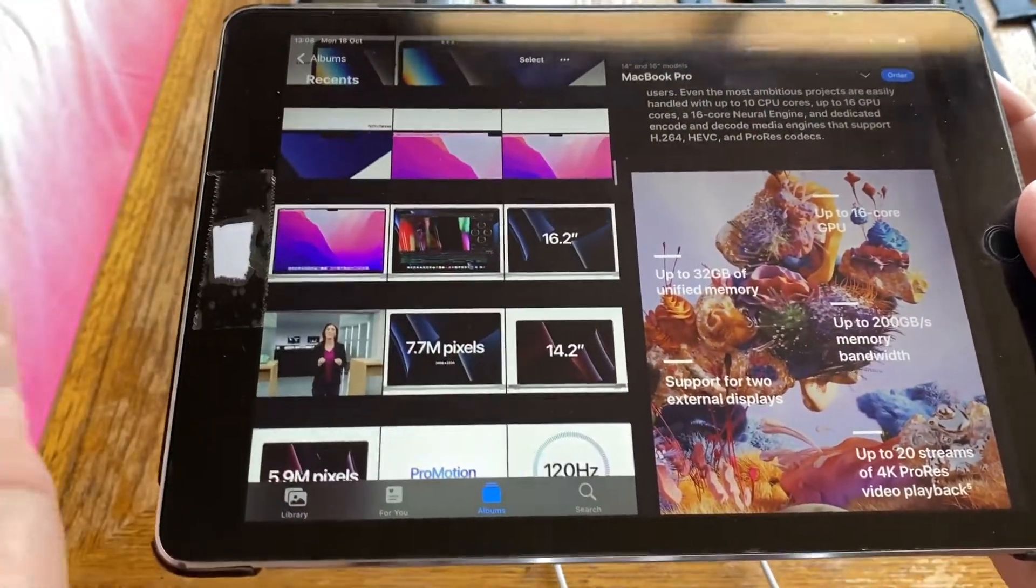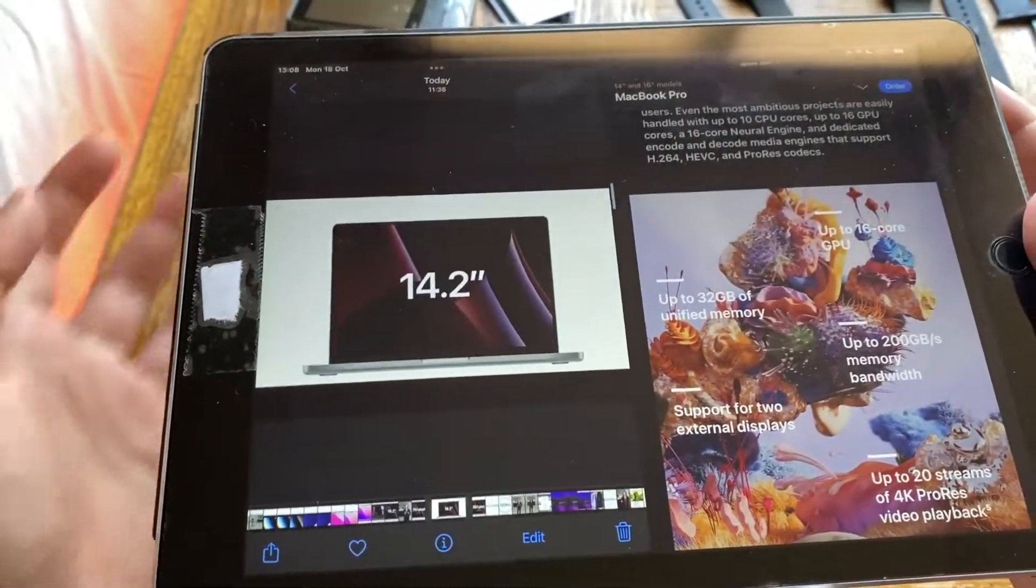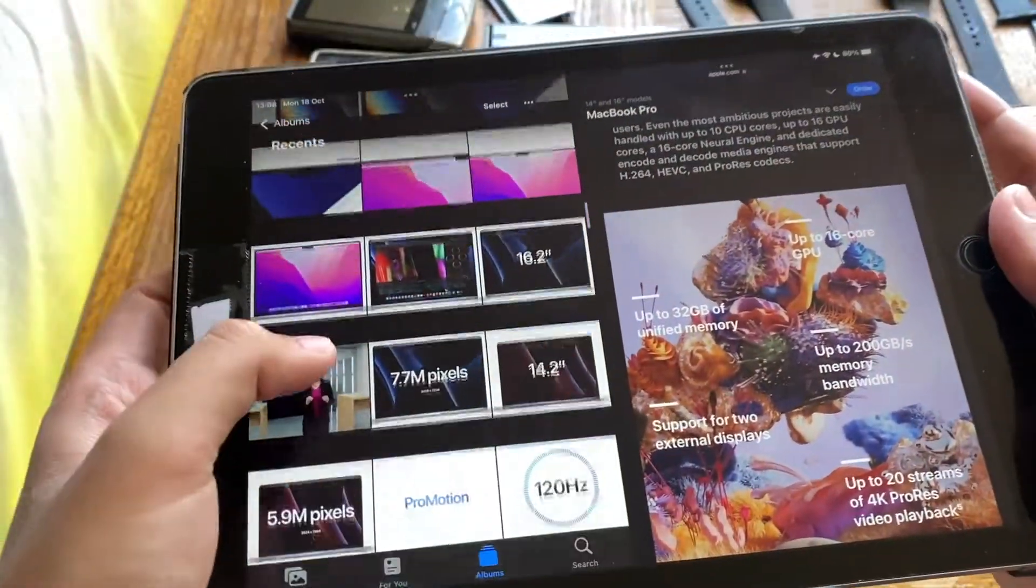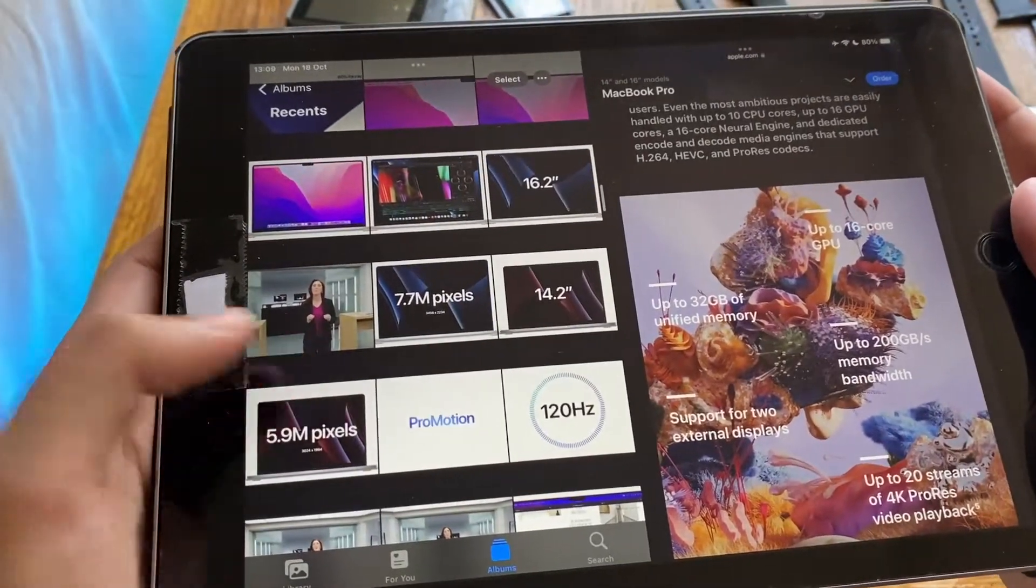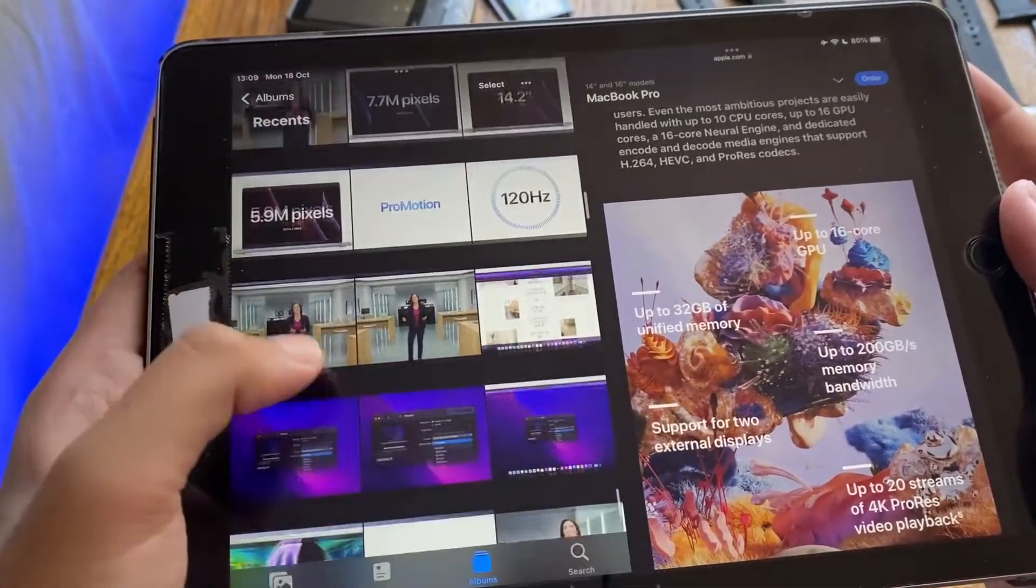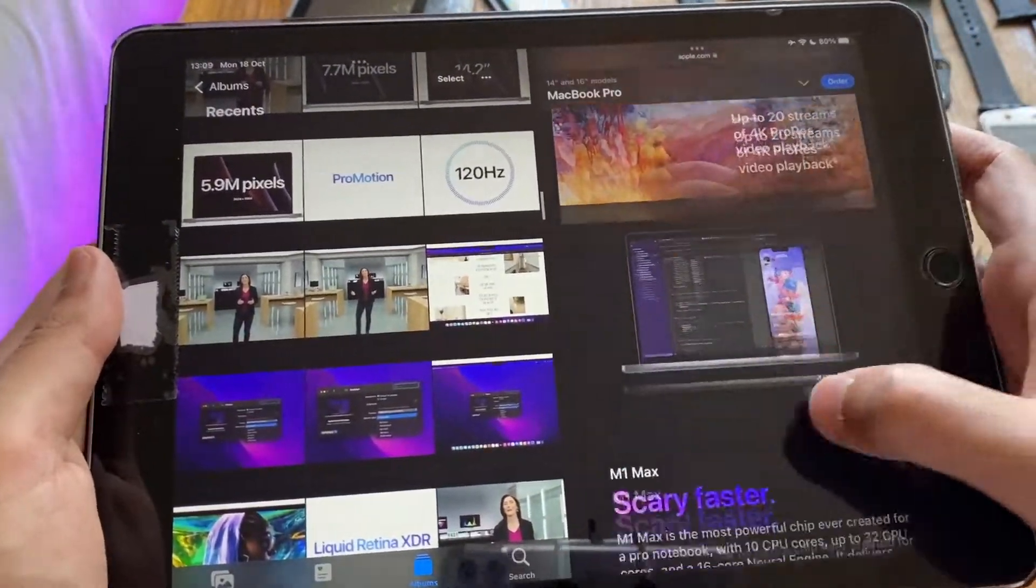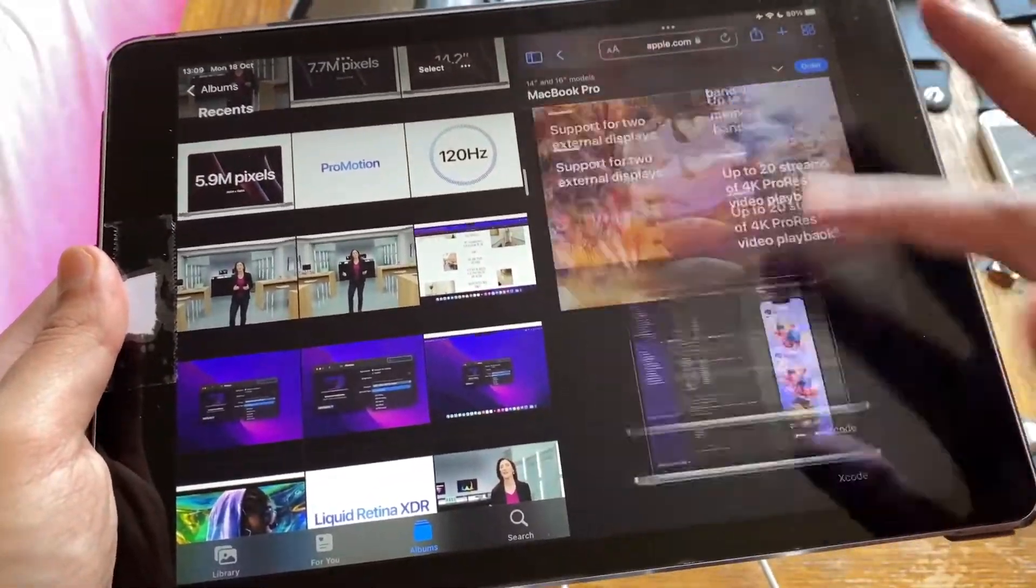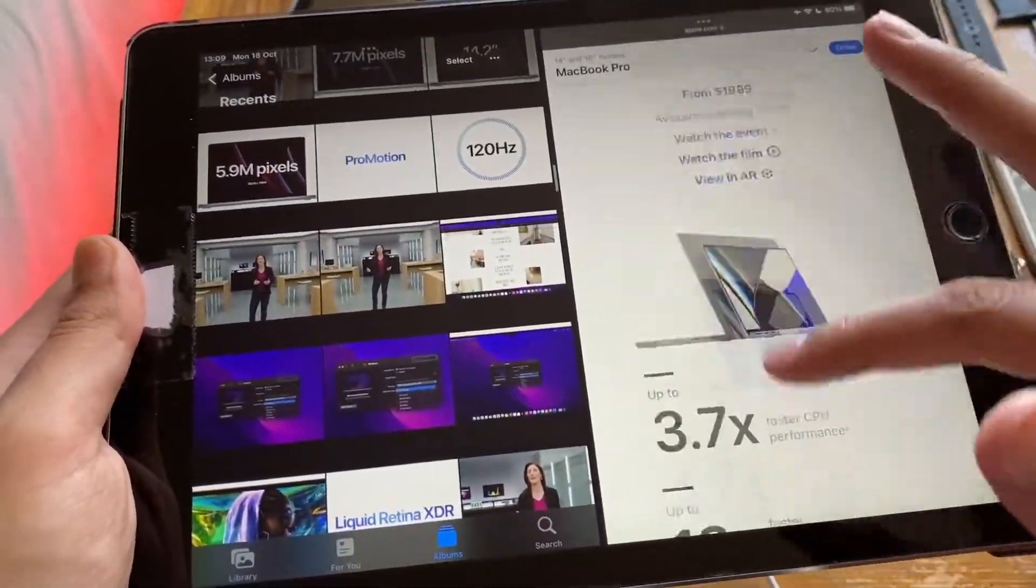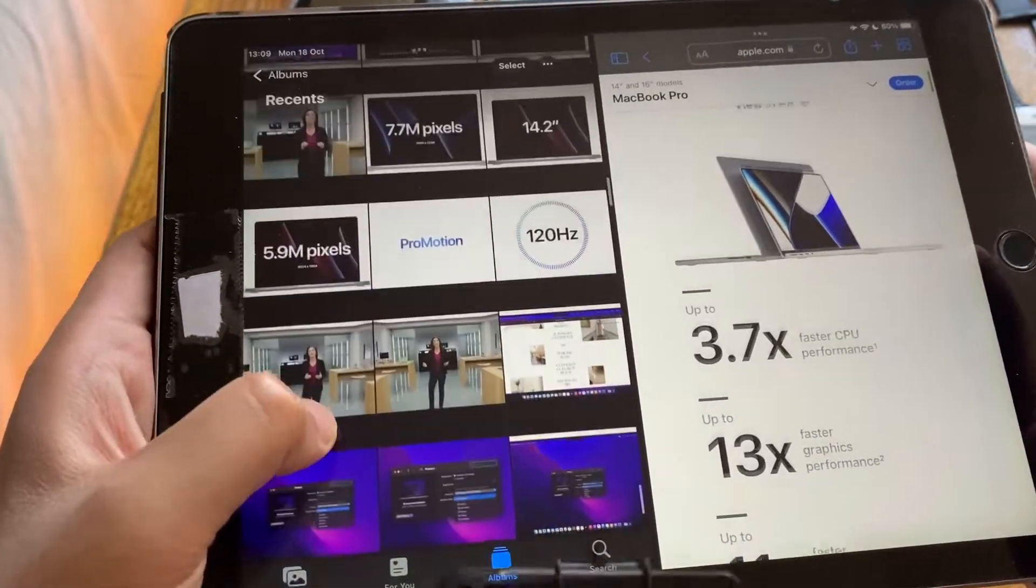The pixels and stuff they mentioned earlier, you can go look those on their websites. I'm not going to drag this too long and get into too much detail. This is just an overview. We have ProMotion 120 hertz as well on both models, the 14 inch and the 16 inch as well.